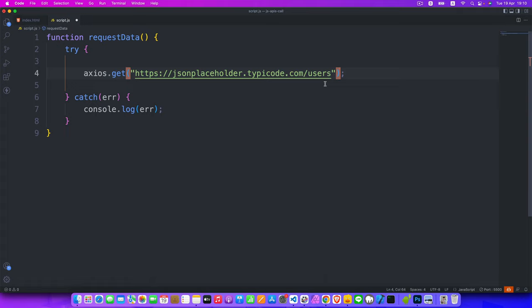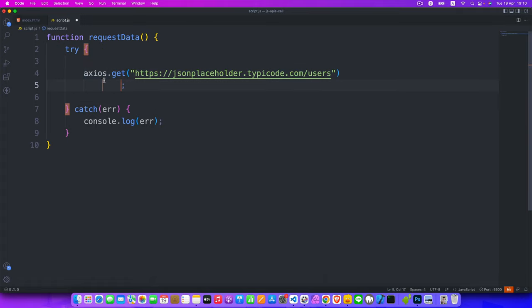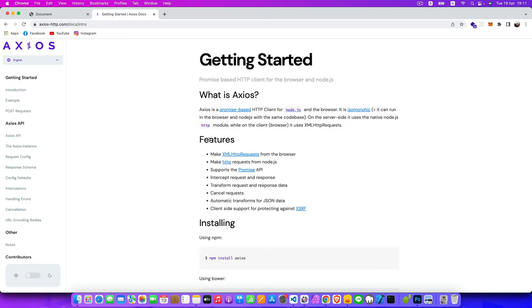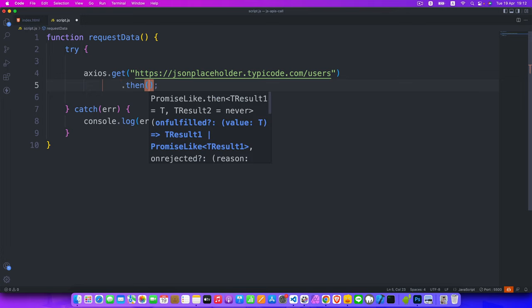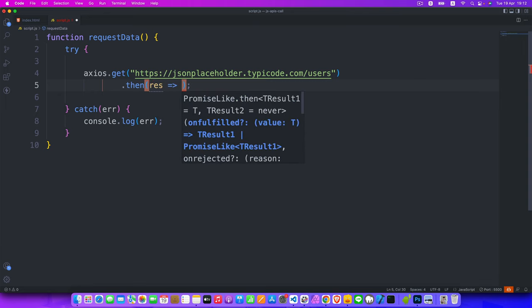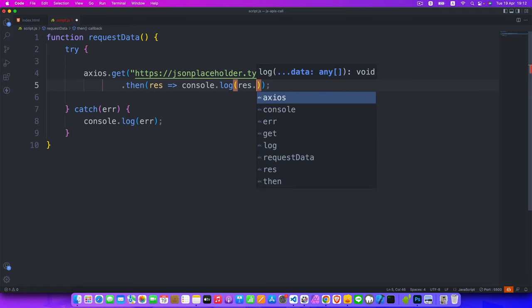With Axios, we only need one then — unlike the Fetch API where we need two. That's because Axios automatically transforms JSON data into a JavaScript object for us. You can see this listed as a feature on their site: 'automatic transforms for JSON data.' So we just use dot then, receive the response, and console.log response.data.